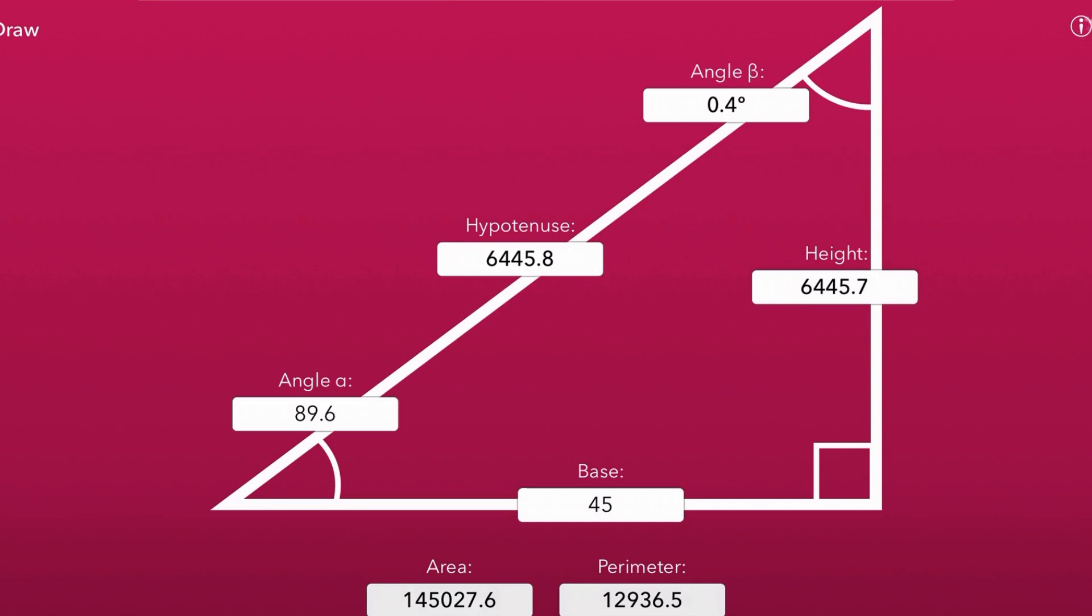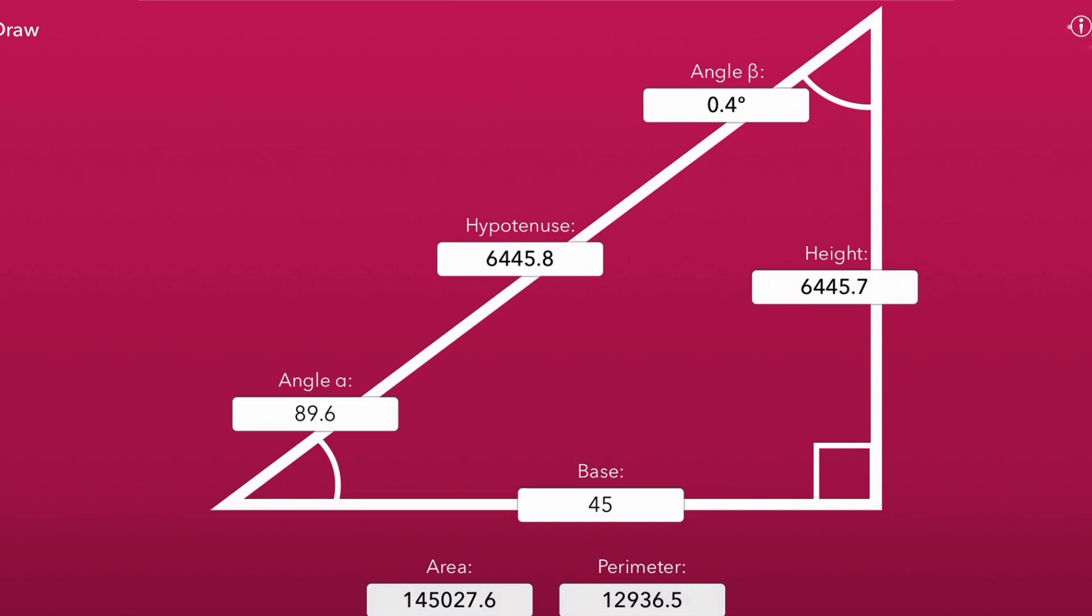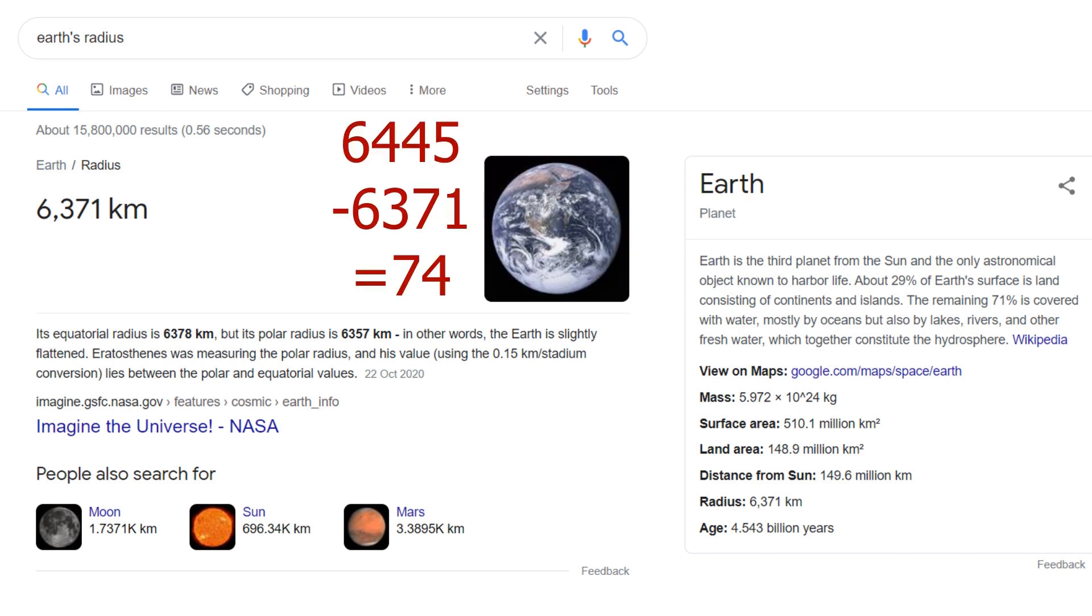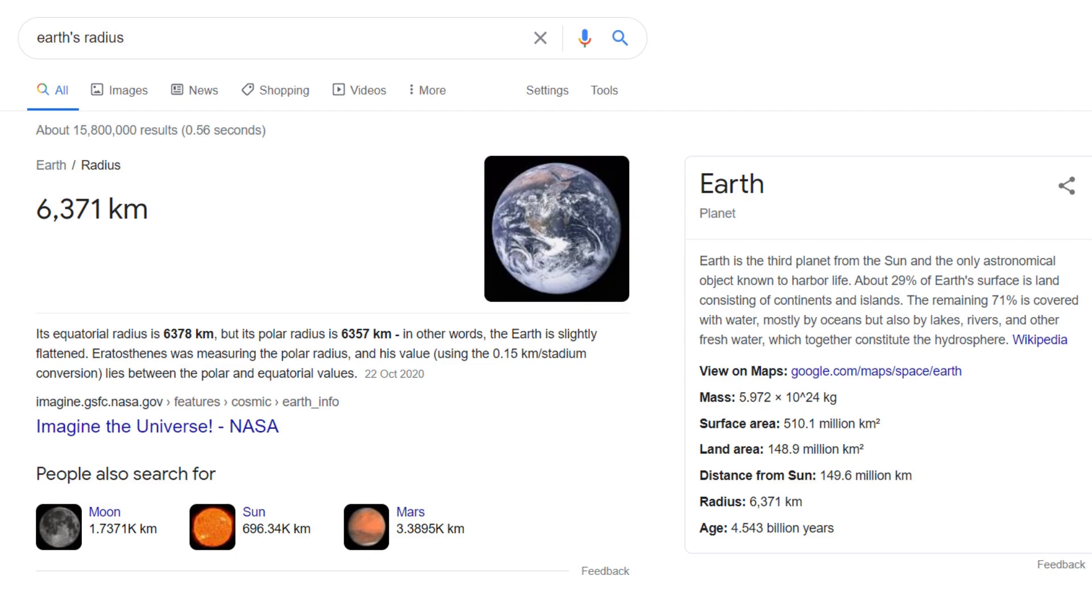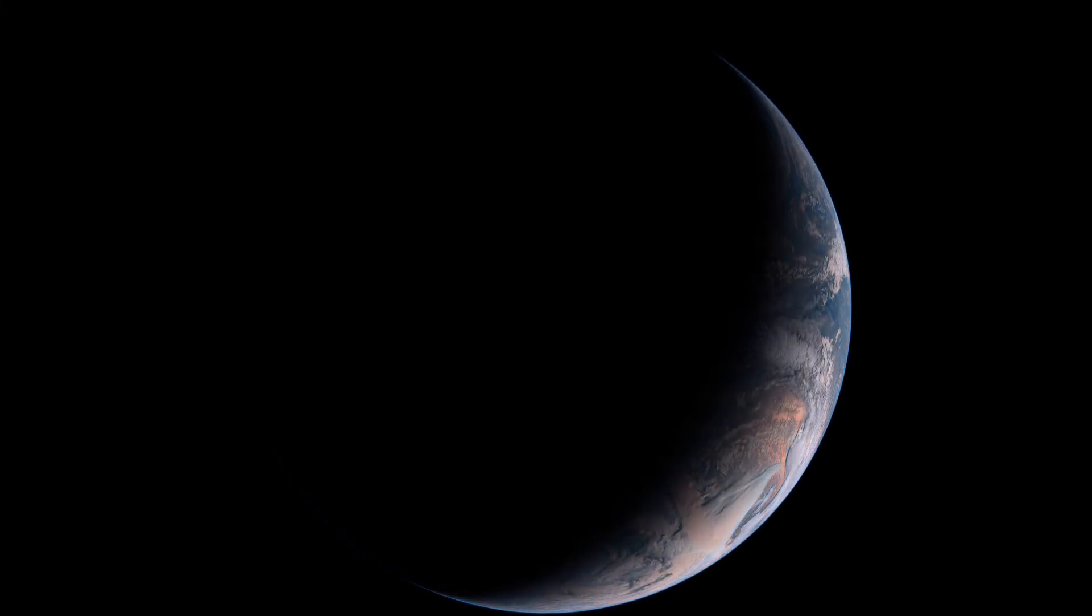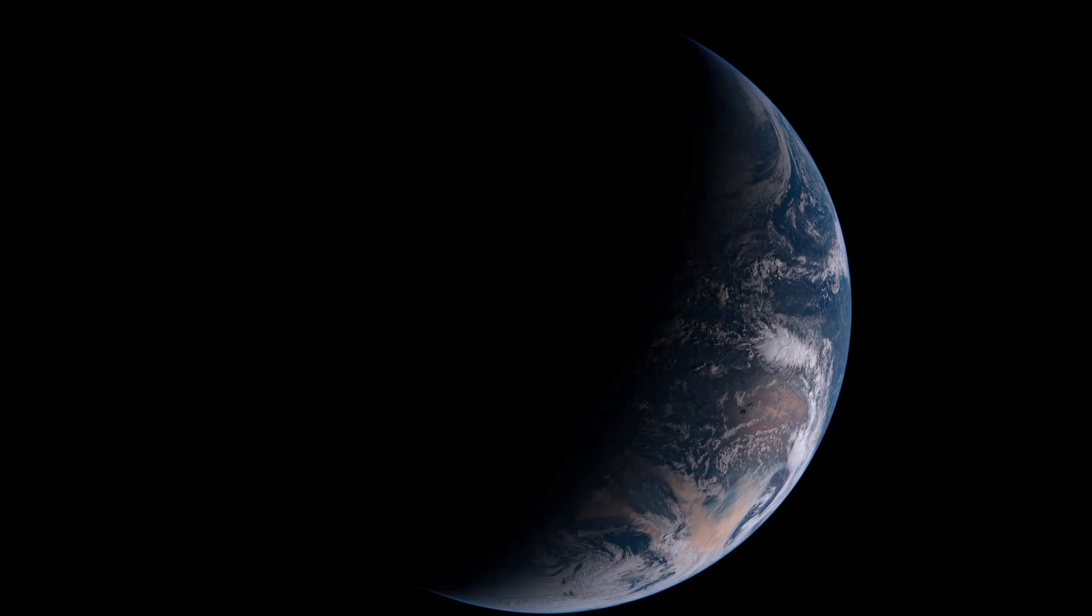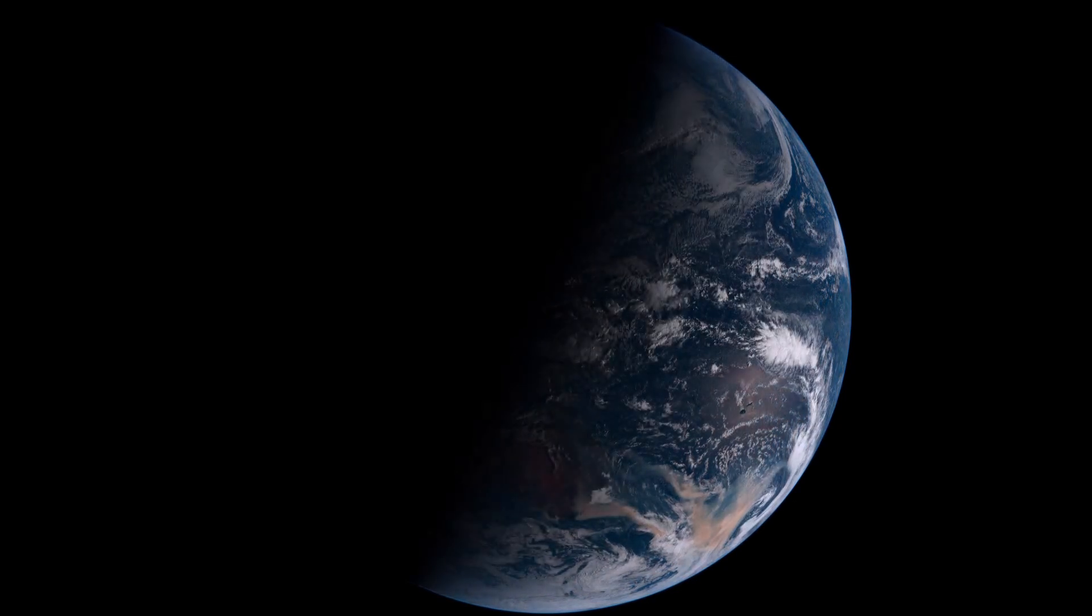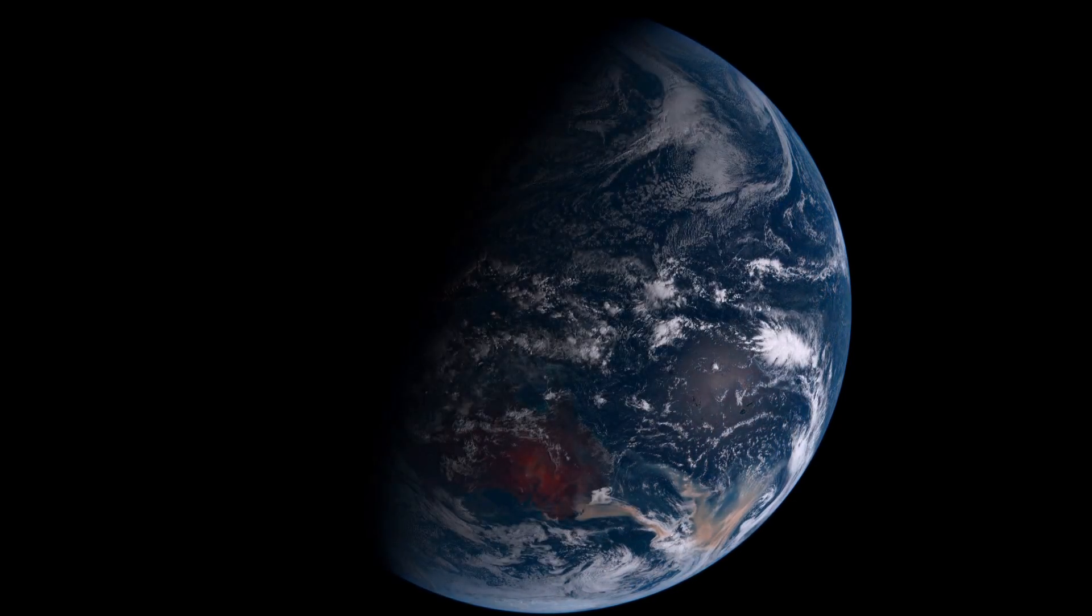Now according to the science, the earth's radius is 6,371 kilometers, so for me that's an error of just 74 kilometers, meaning I got the earth's radius within almost 99 percent accuracy.